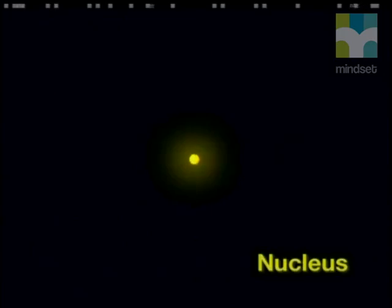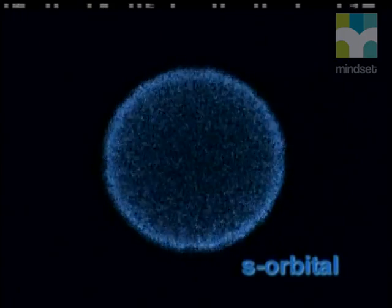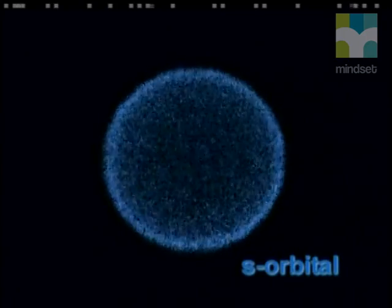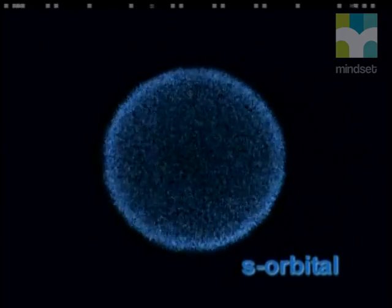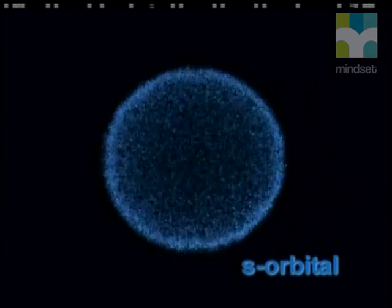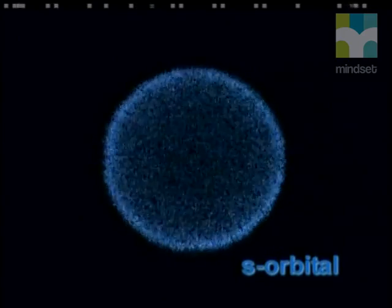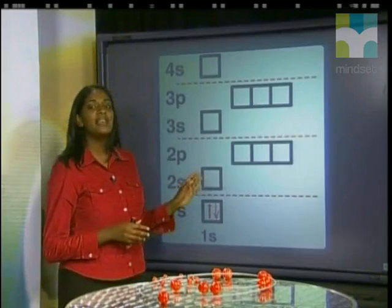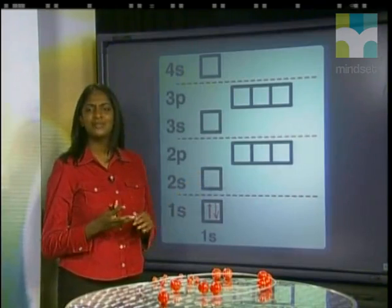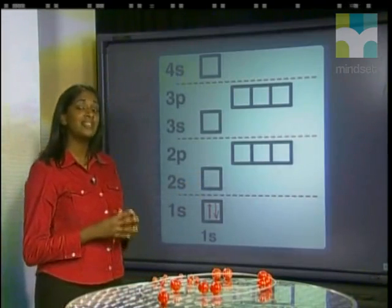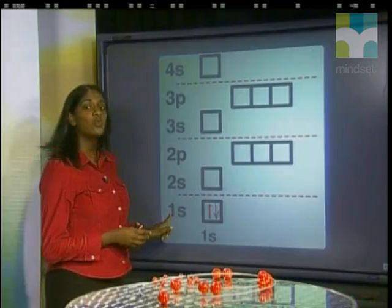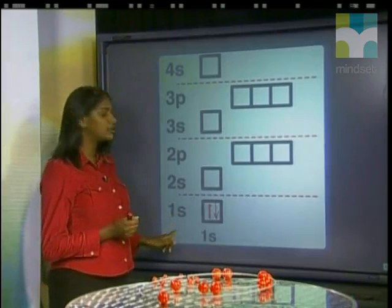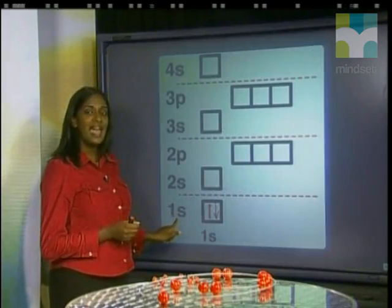Not all orbitals have the same shape. The first orbital has a spherical shape — this type of orbital is called an S-orbital. The first electrons of any atom fill the first energy level and are found in an S-orbital. To describe this arrangement, we write down the energy level, which is 1, then the type of orbital, which is S, and then the number of electrons.